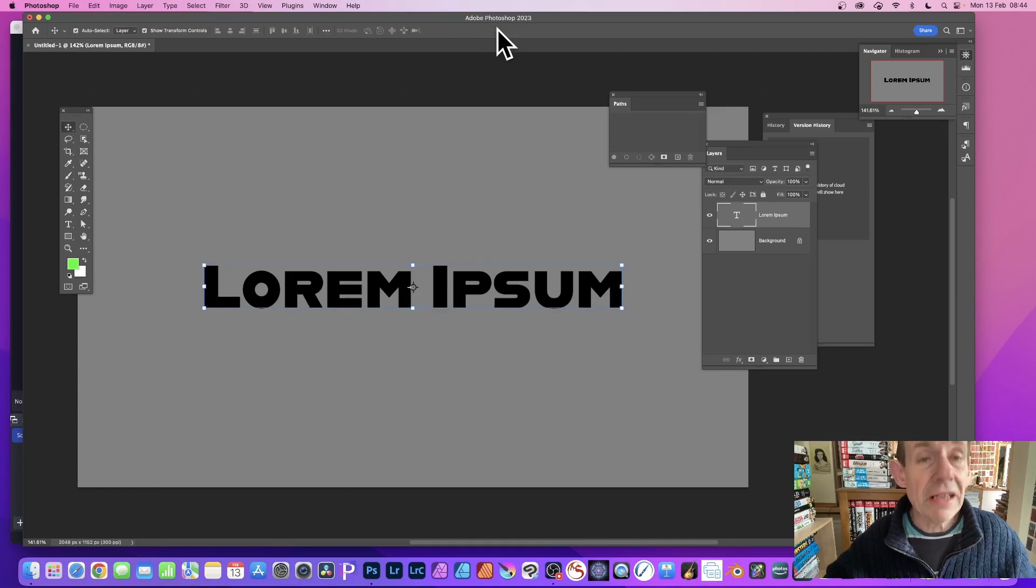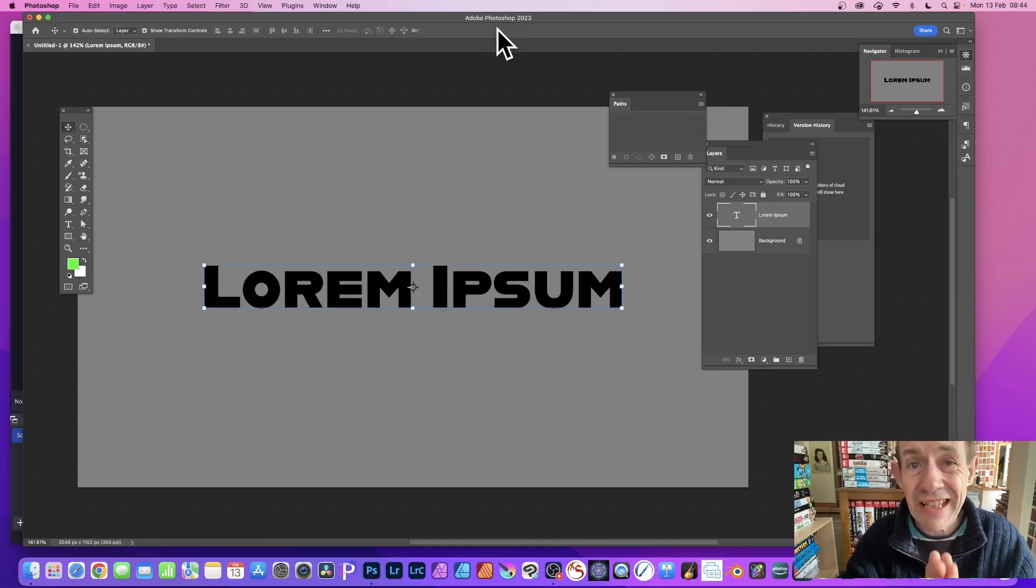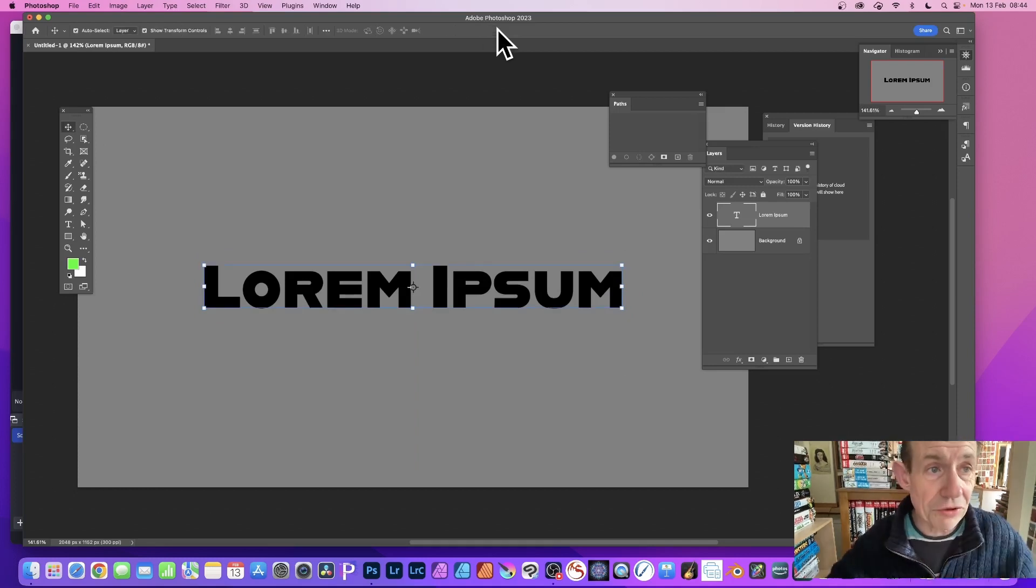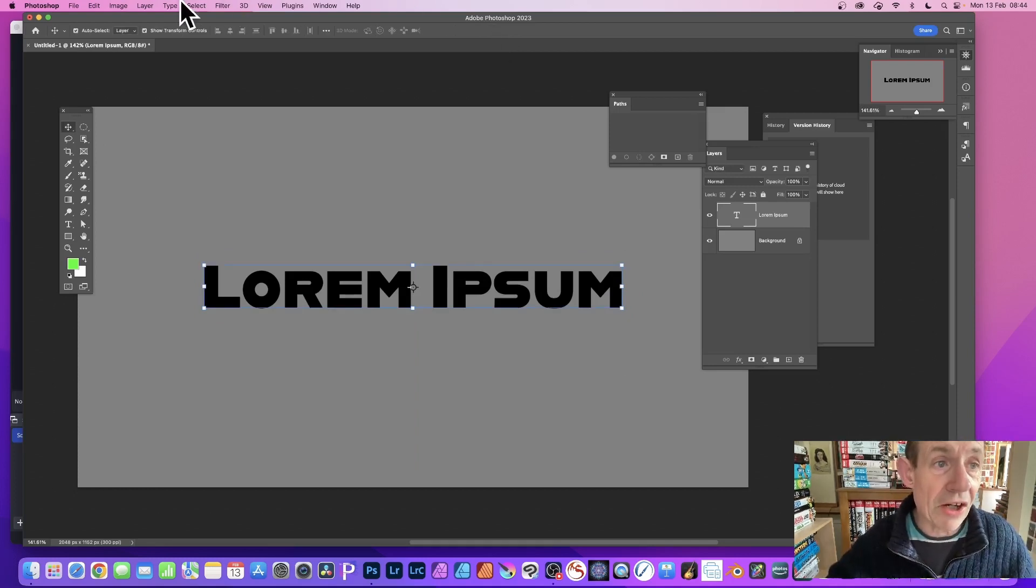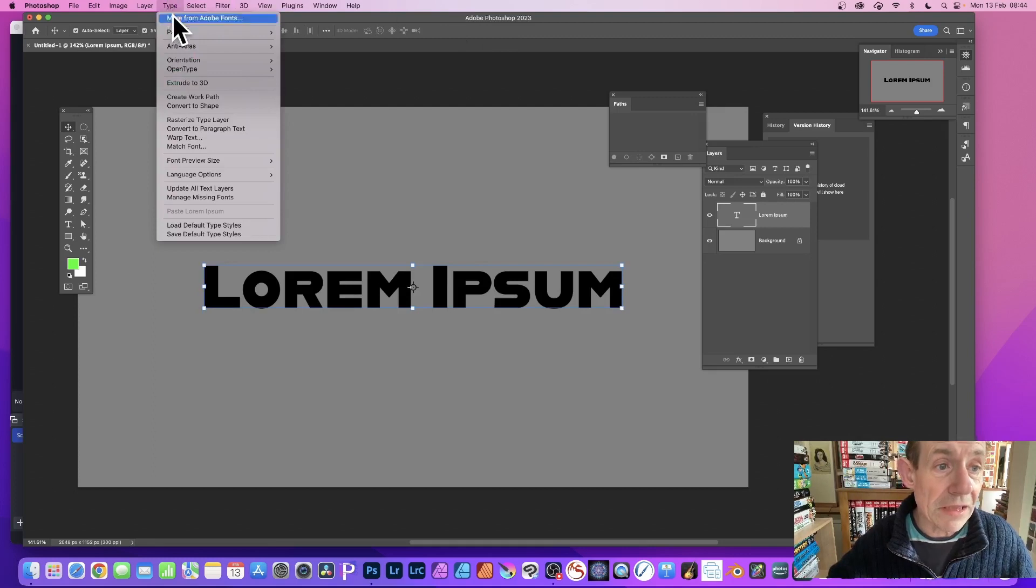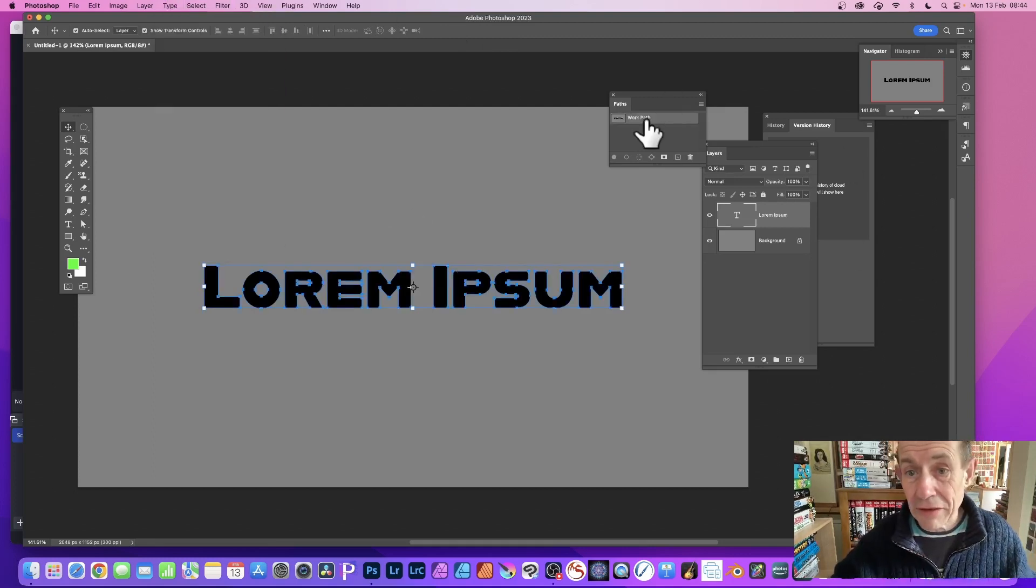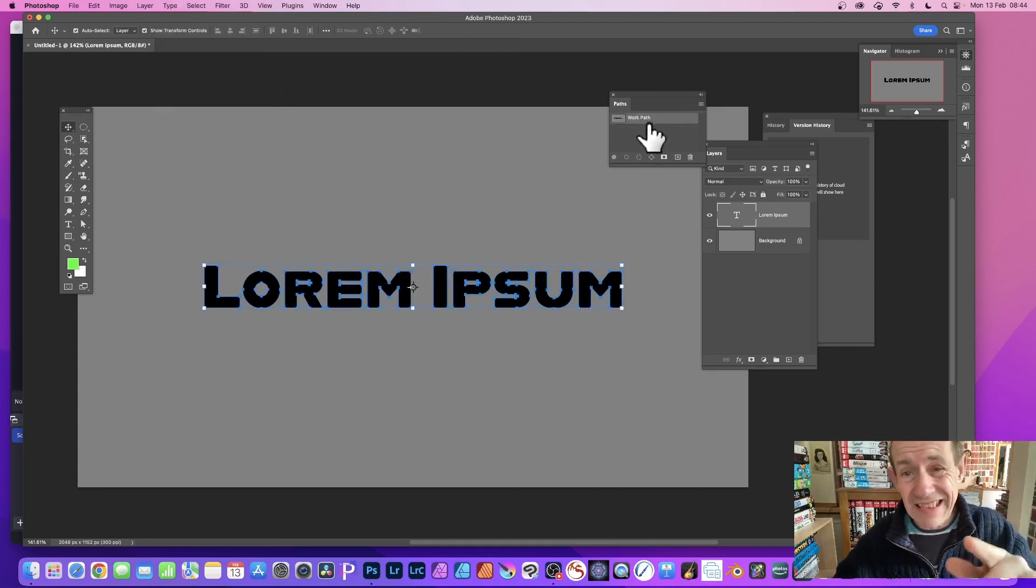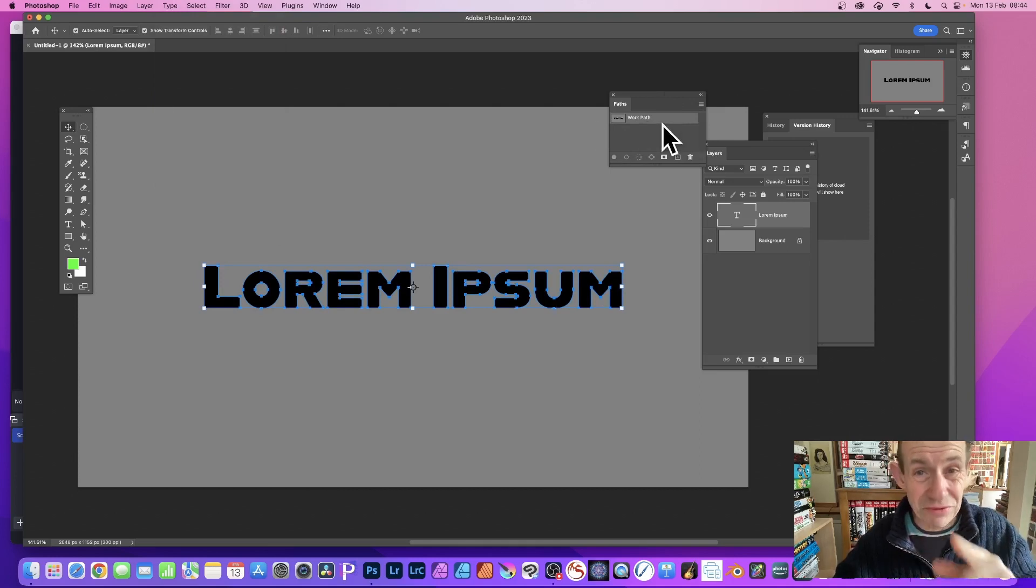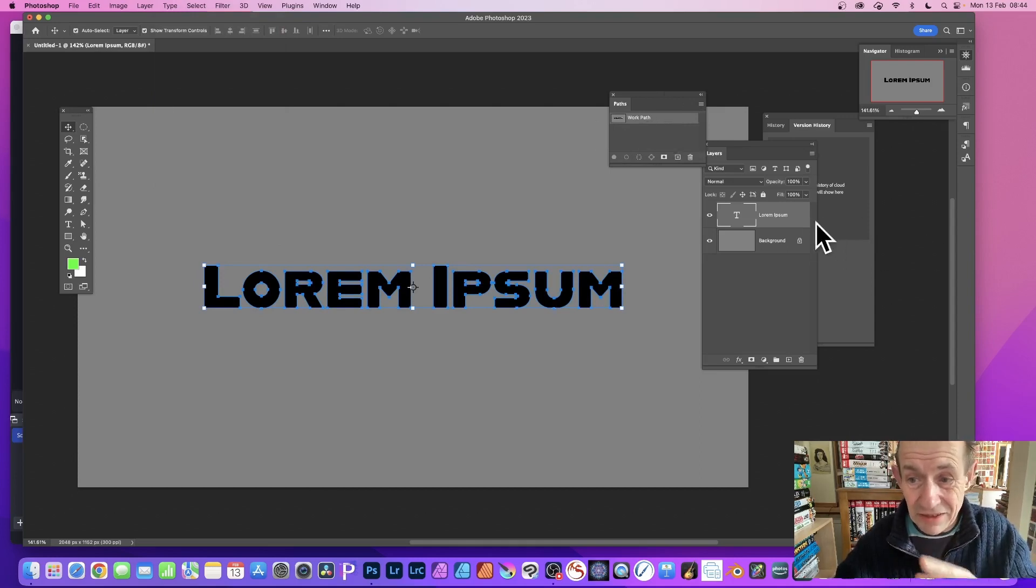Once you've done that, what you need to do then is turn it into a work path. You can do that via Type, Create Work Path. You've got a work path, you can see there in the paths. The key thing is to make something that's still selected. I don't need the type anymore.